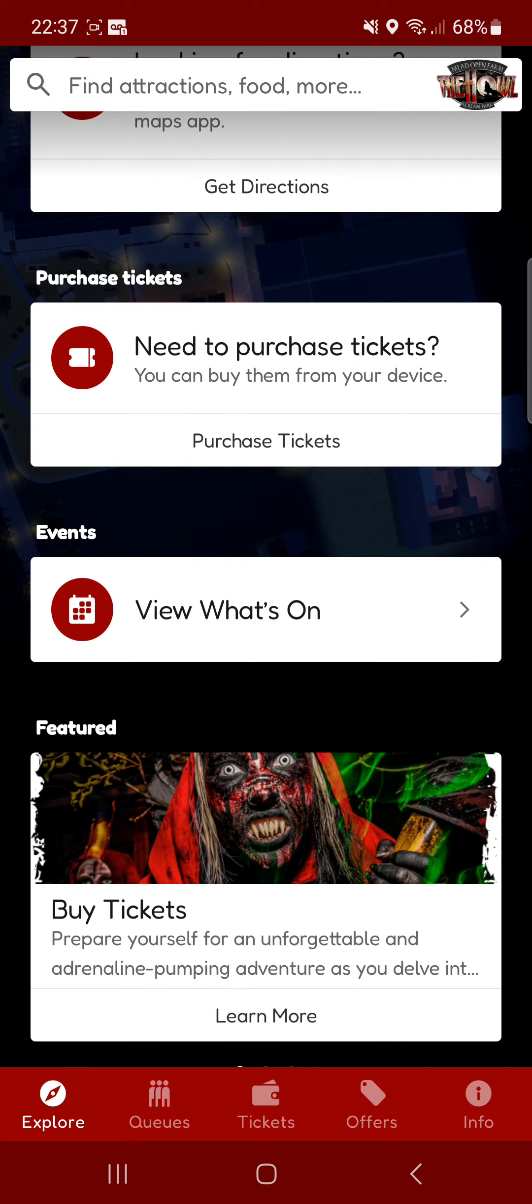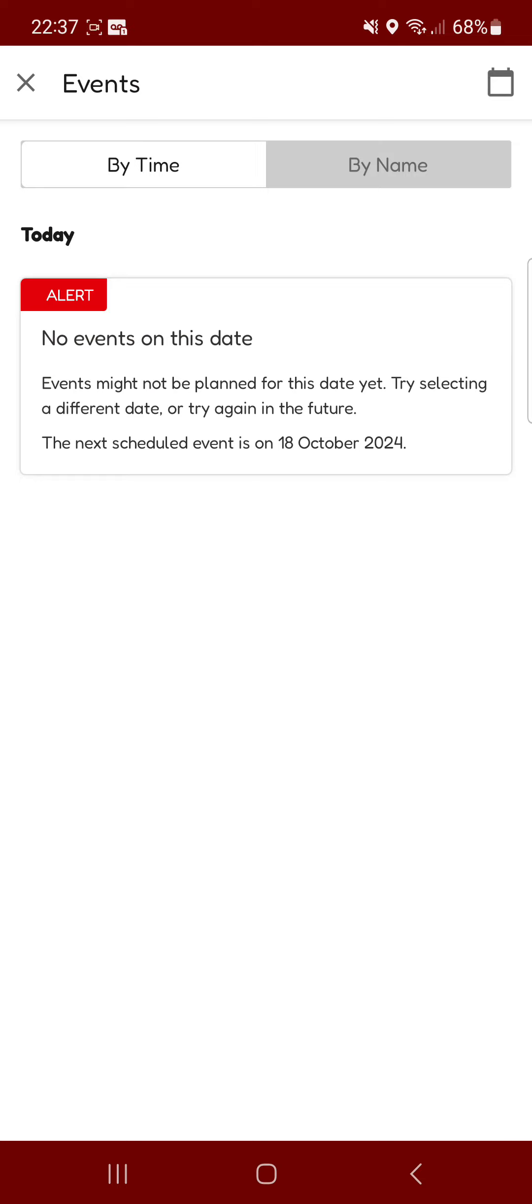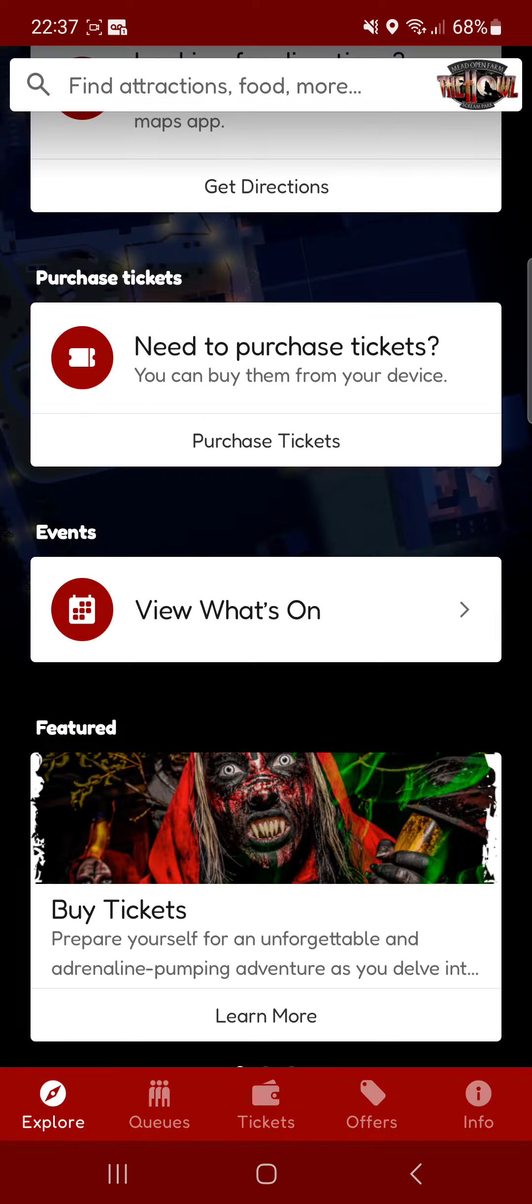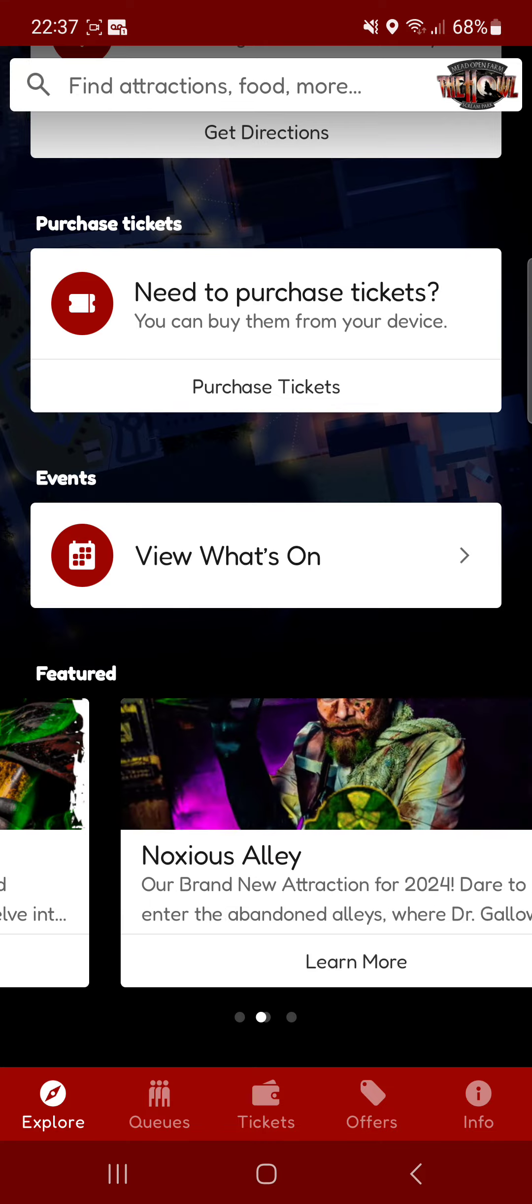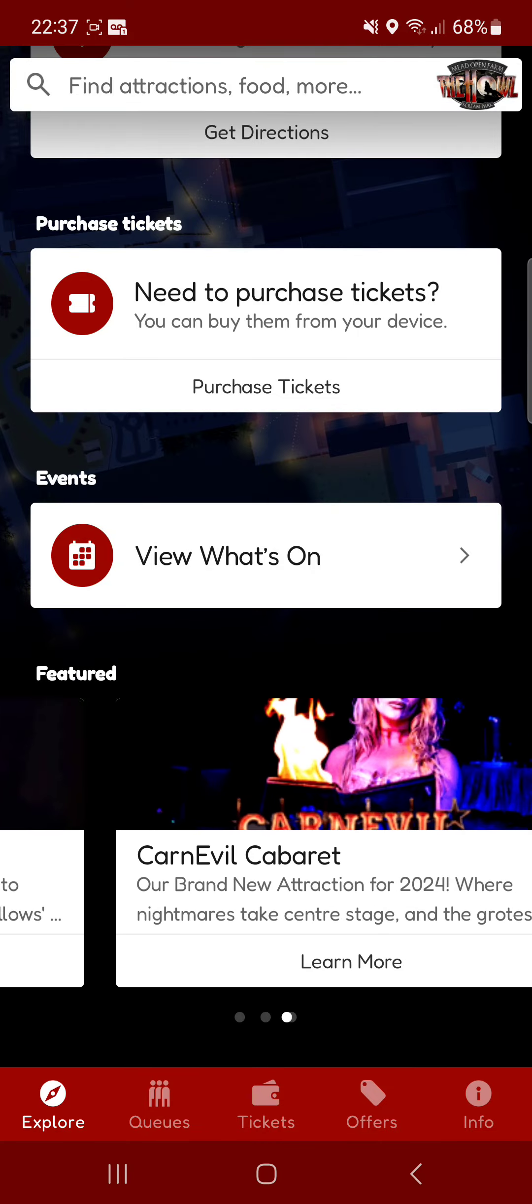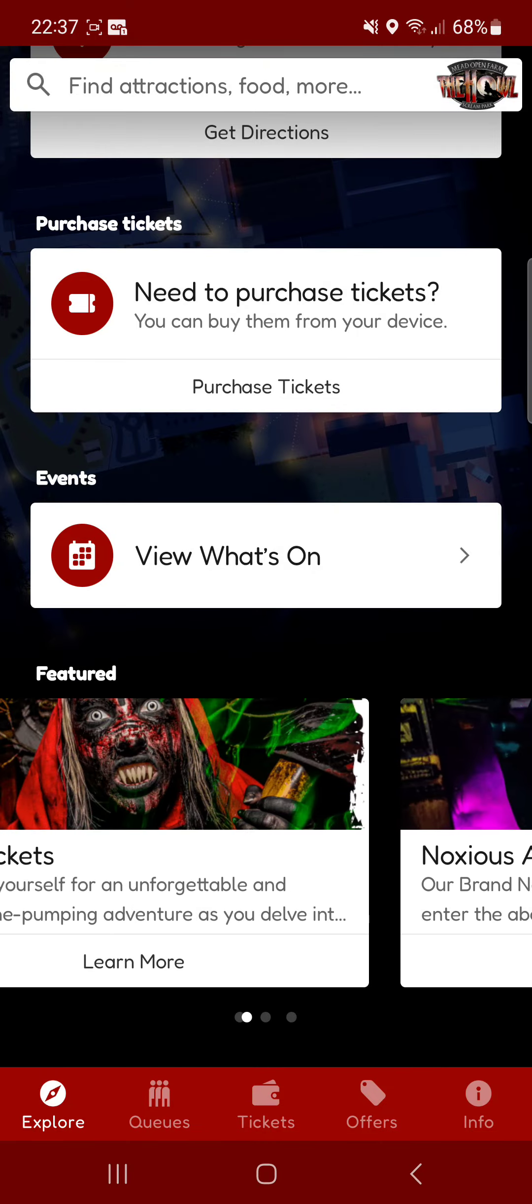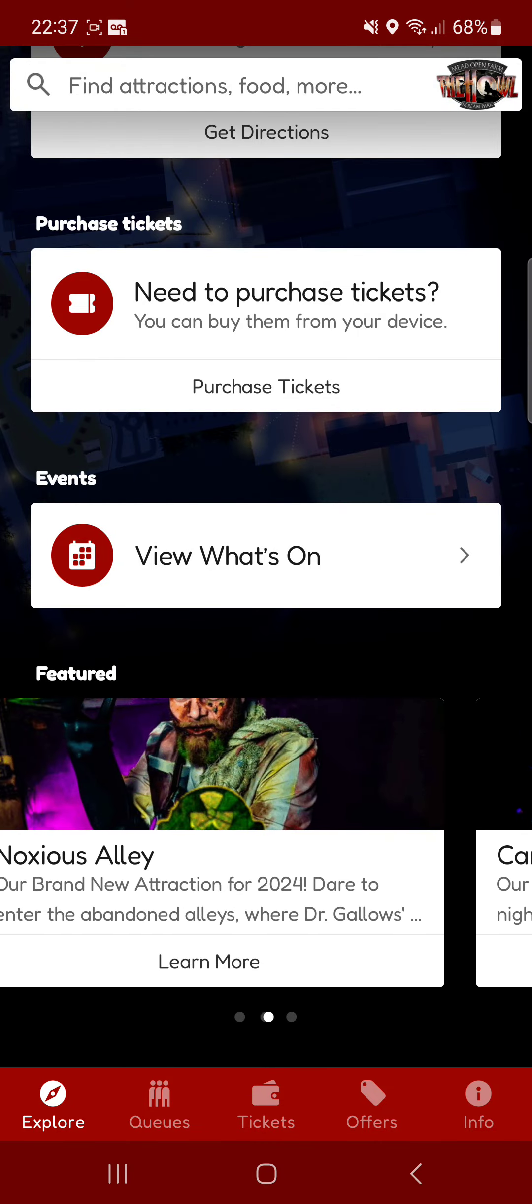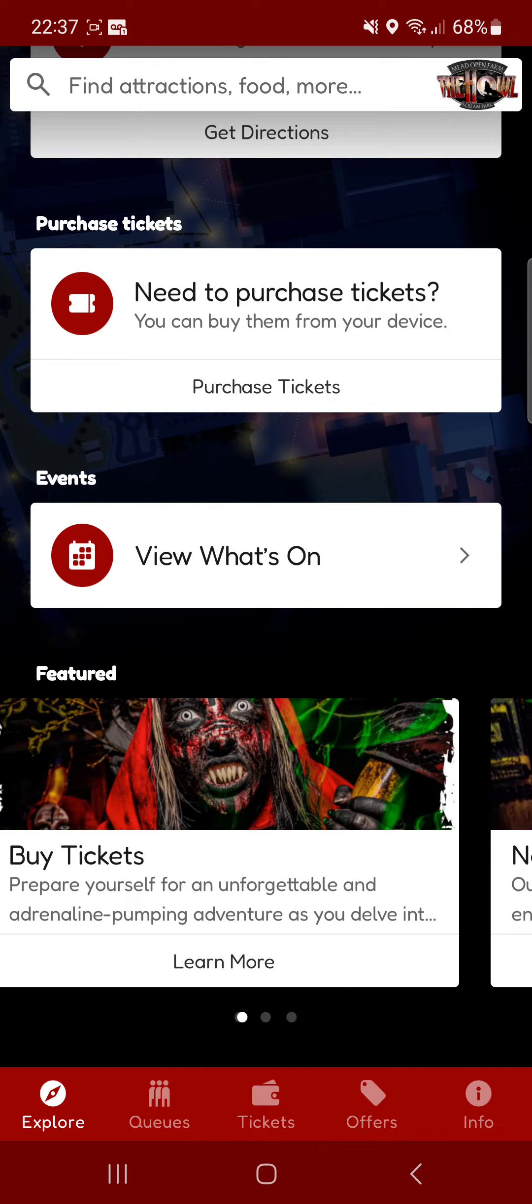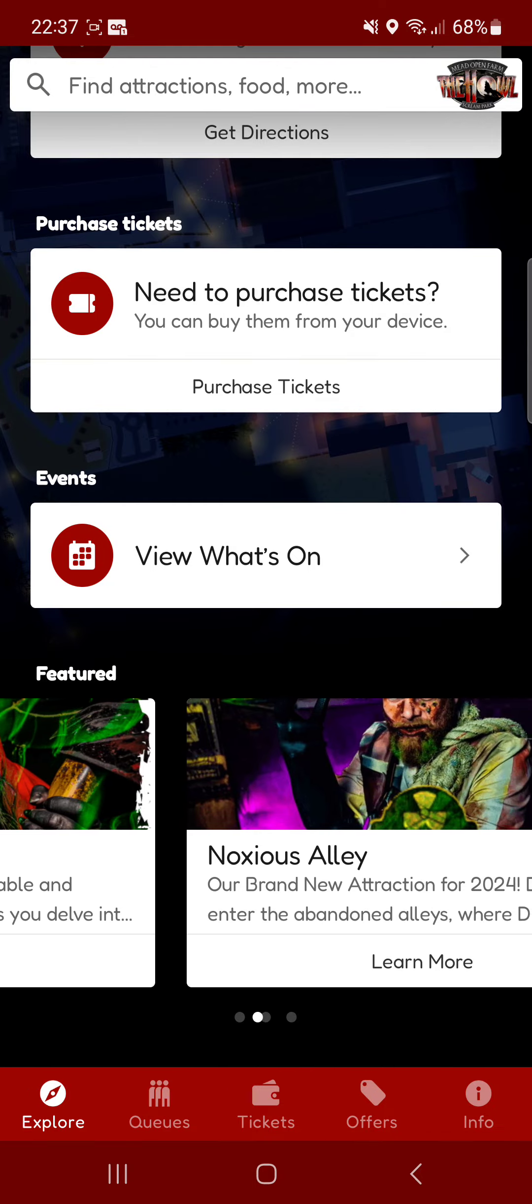You can view what's new. There isn't any events other than the Howl events. And you've got the featured bits which you can basically scroll across and it will show you new content.